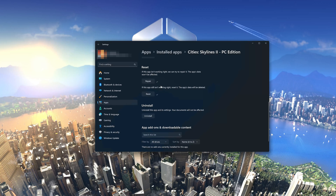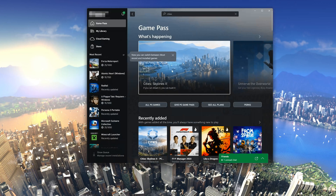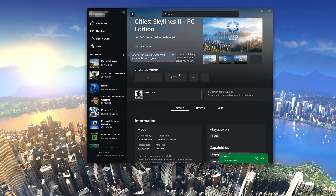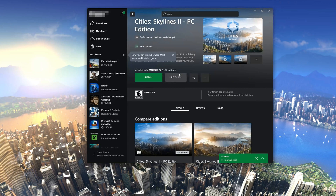If Cities Skylines 2 is still not working, uninstall it. This will uninstall Cities Skylines 2 and its settings; your documents will not be affected. Then open the Xbox app to download Cities Skylines 2 again. Locate Cities Skylines 2 and press Install.